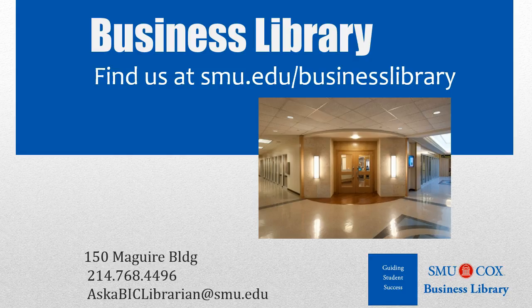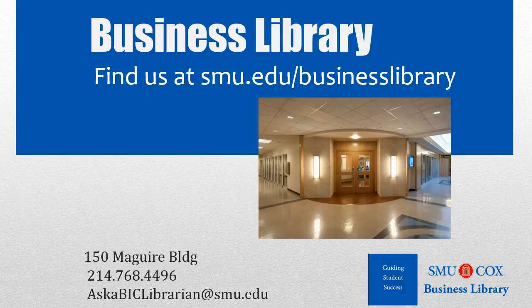As always, if you have any questions, please do not hesitate to contact your business library for more information.